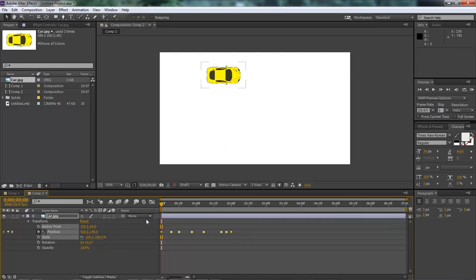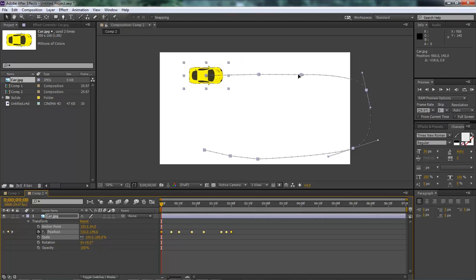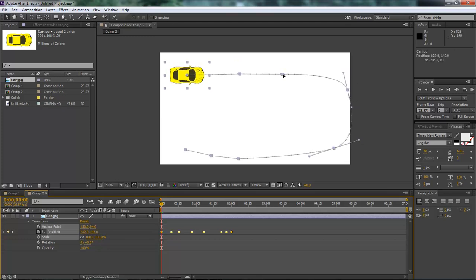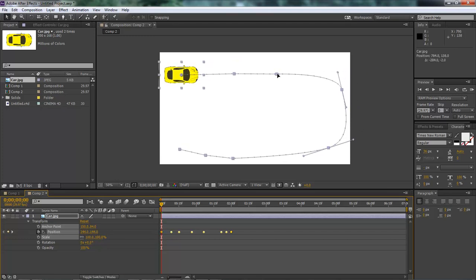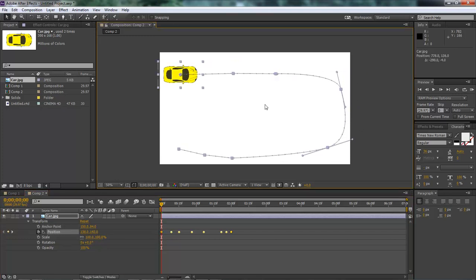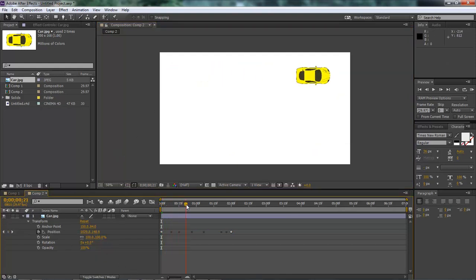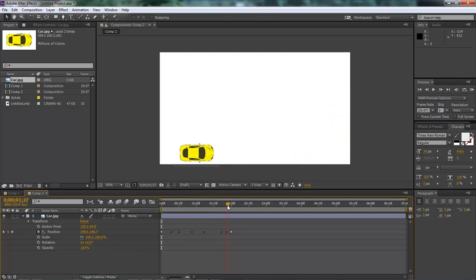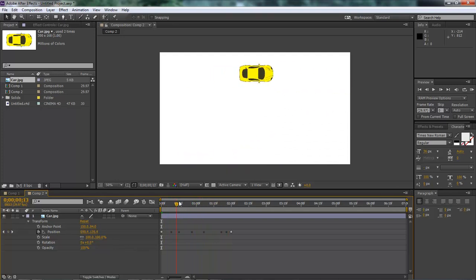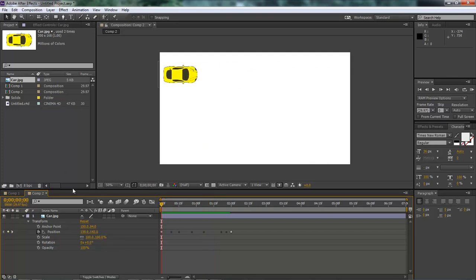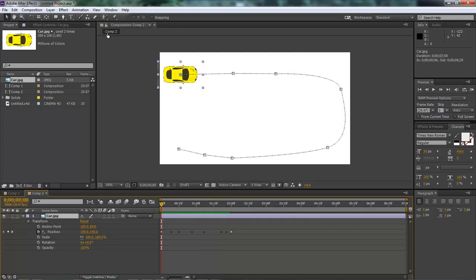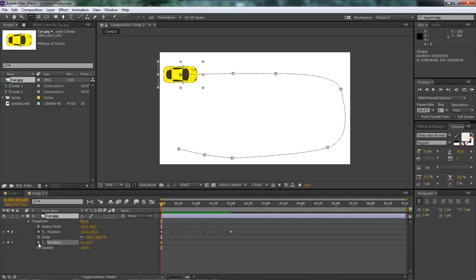Now let's select all of these and drag our animation back onto our screen. Okay, and now whenever we run our animation, our car will go around. But as you can see, our car is not turning. So how we make our car turn is we need to come over here to our rotation tool, come down here to rotation, and click on the stopwatch.